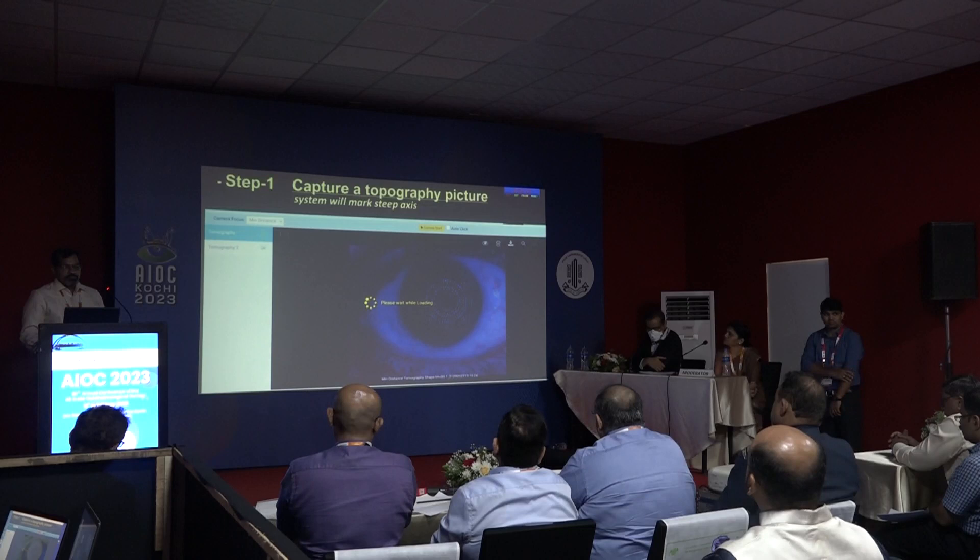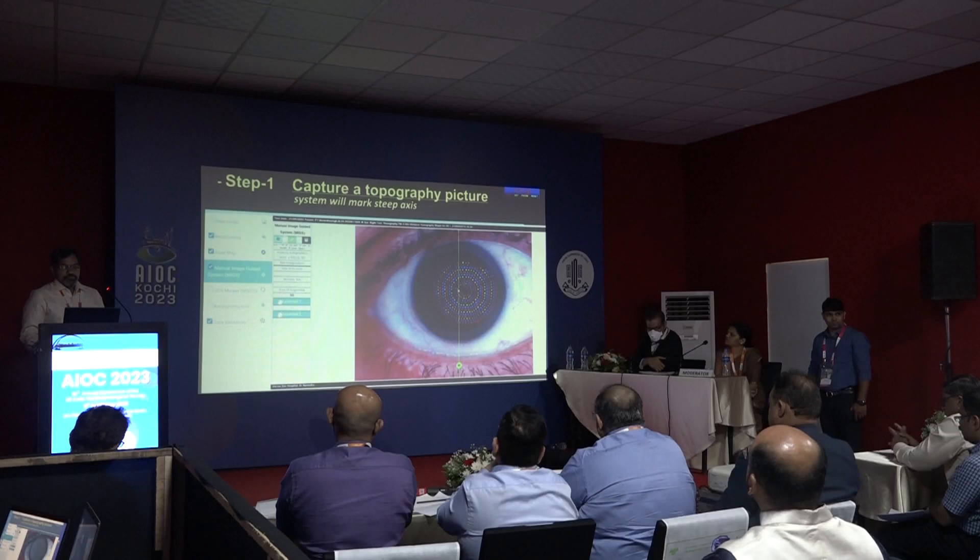Demonstration. Step 1: Marking of steep axis. Capture a topography picture. The system has automatically marked the steep axis on this topography picture.